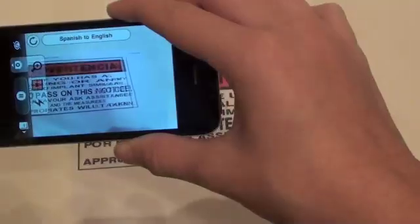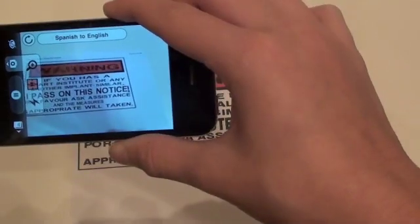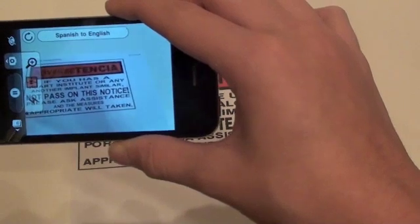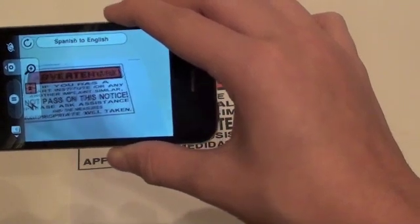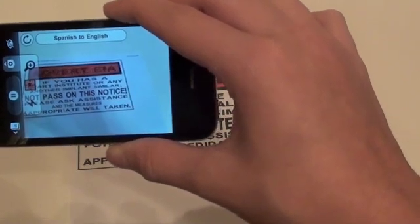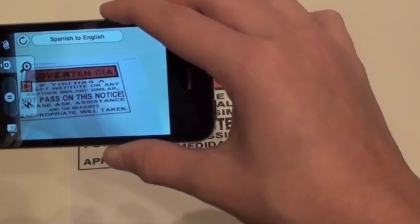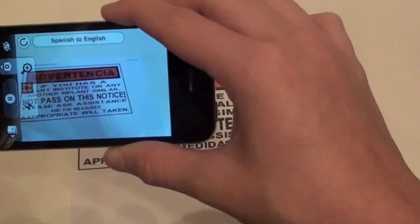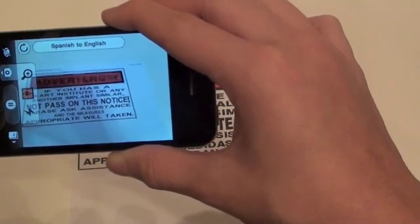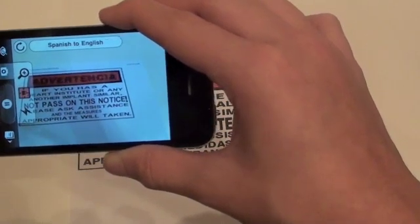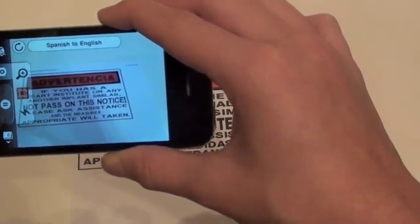This one translates as: 'warning, if you has an art institute or any another implement similar not passed on this notice, please ask assistance and the measures appropriate will be taken.'